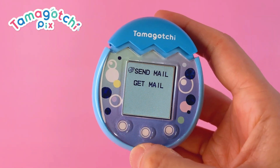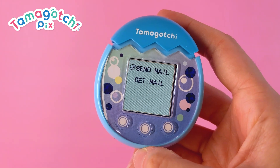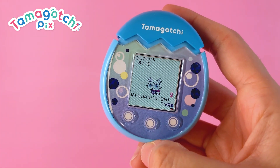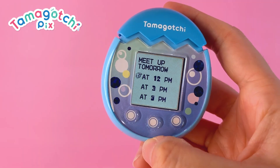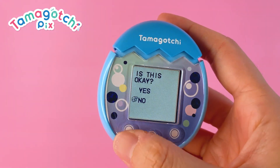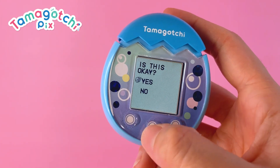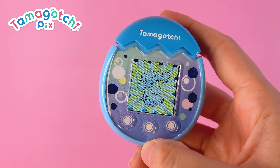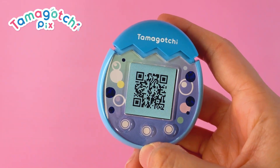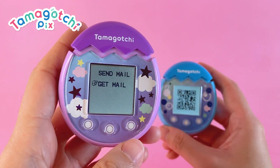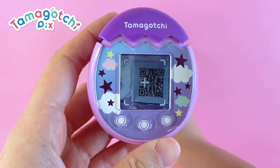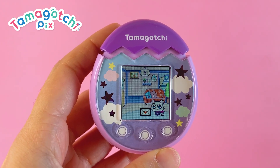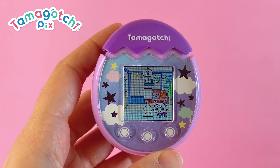Lastly, use the connect function to schedule a meetup by sending or receiving mail. To send mail, choose who you want to send the invitation to, then select the time to meet up. An "Is this okay?" prompt will appear — select Yes to display the Tamacode. When it's time to meet up, an alarm will sound and your character will automatically go play. To receive mail, activate the camera and read the Tamacode on your friend's device. An alarm will sound when it's time to meet up — tap the B button when it goes off and your friend will come over to play.